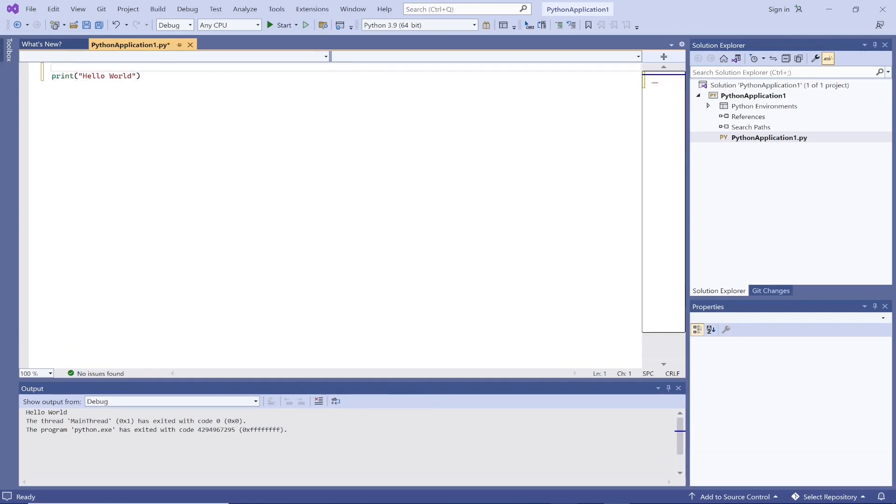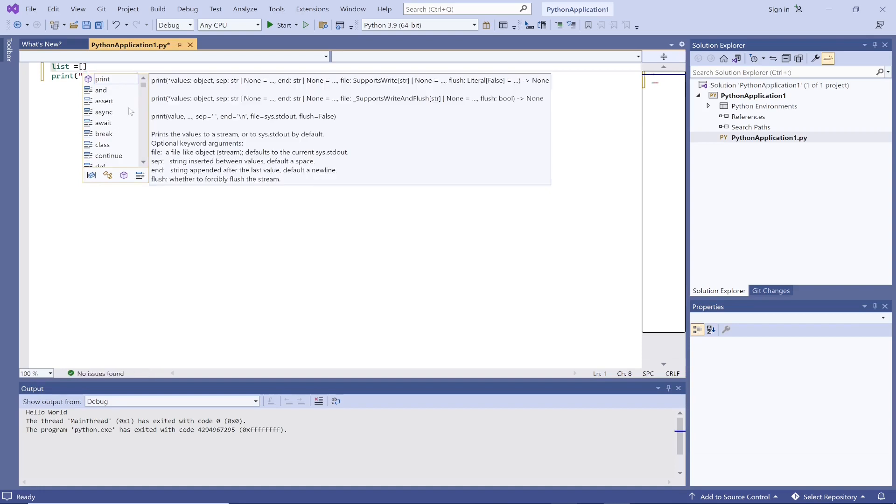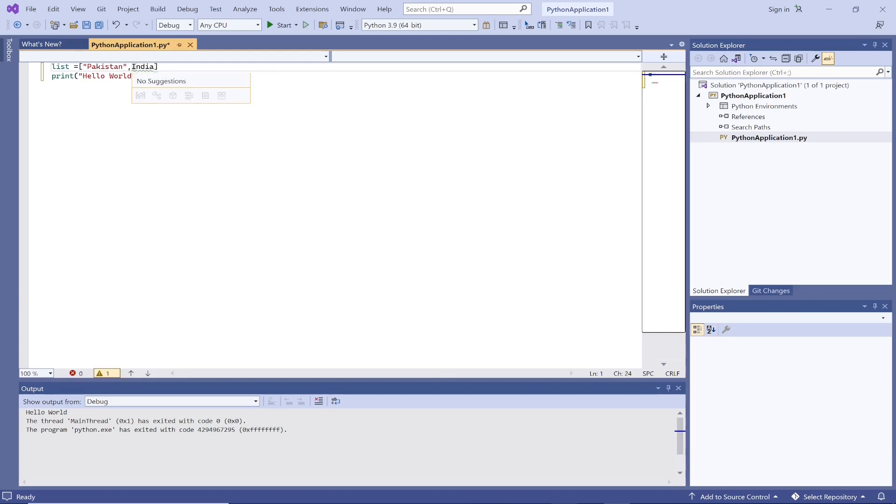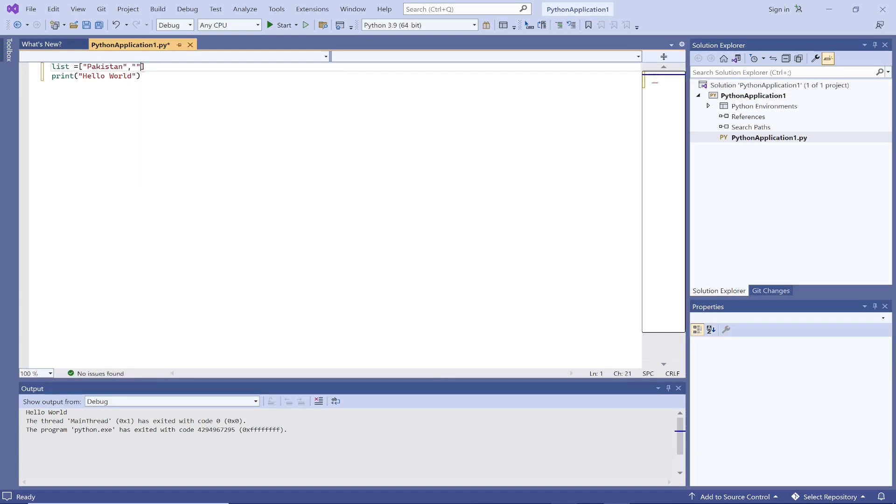Let's create a list here in Python. This is how you create a list. Let me just add some elements in the list: India, Pakistan, and Australia.